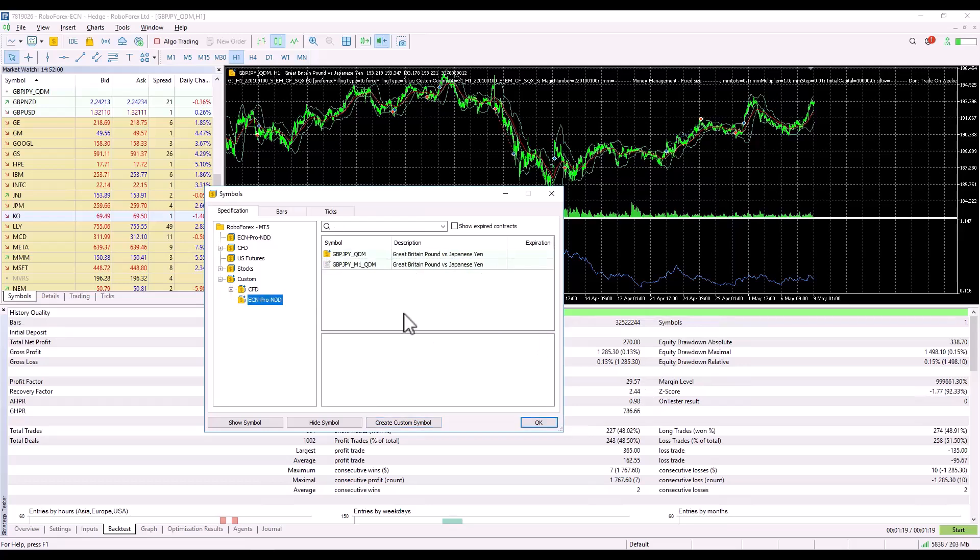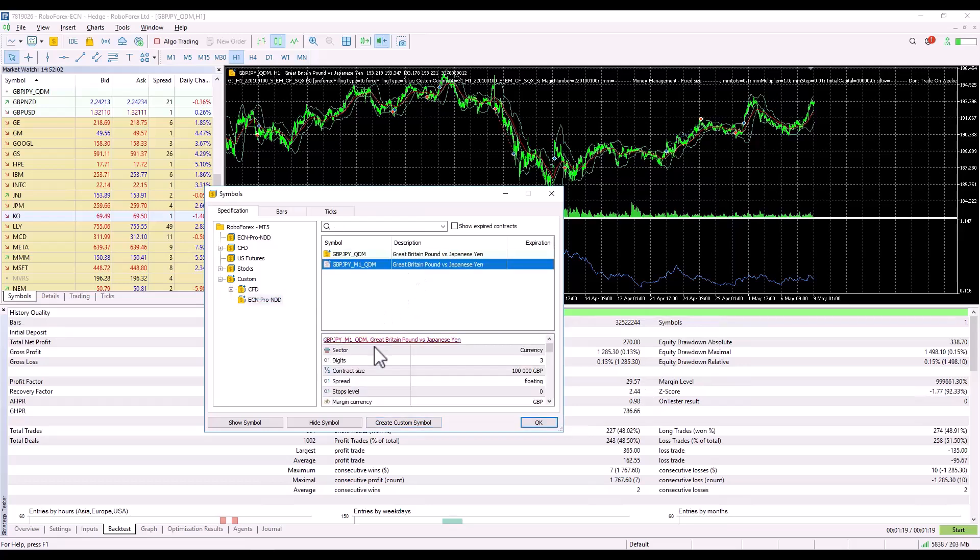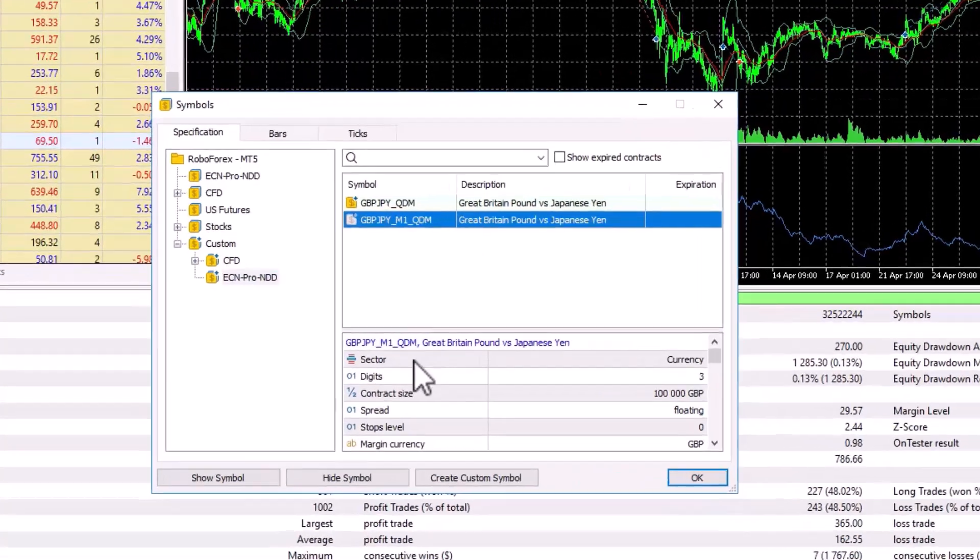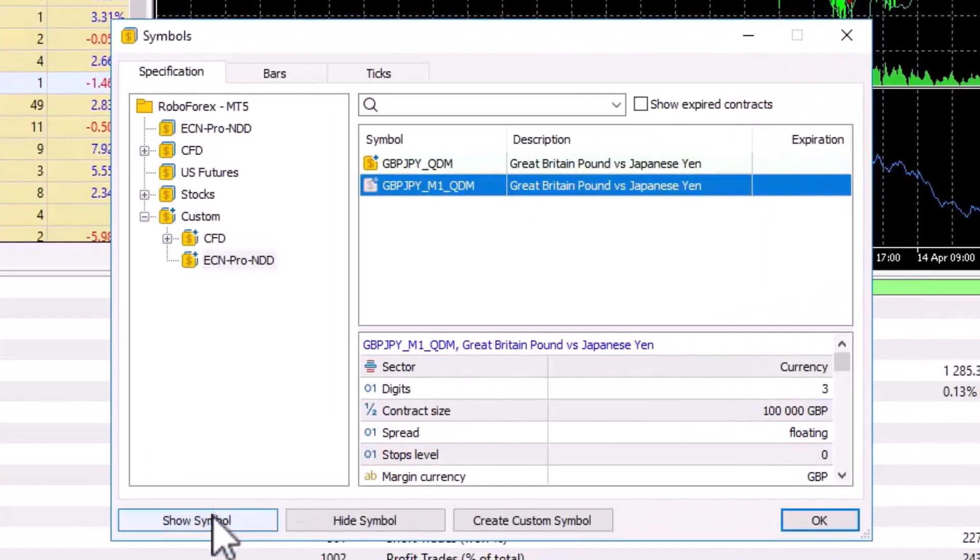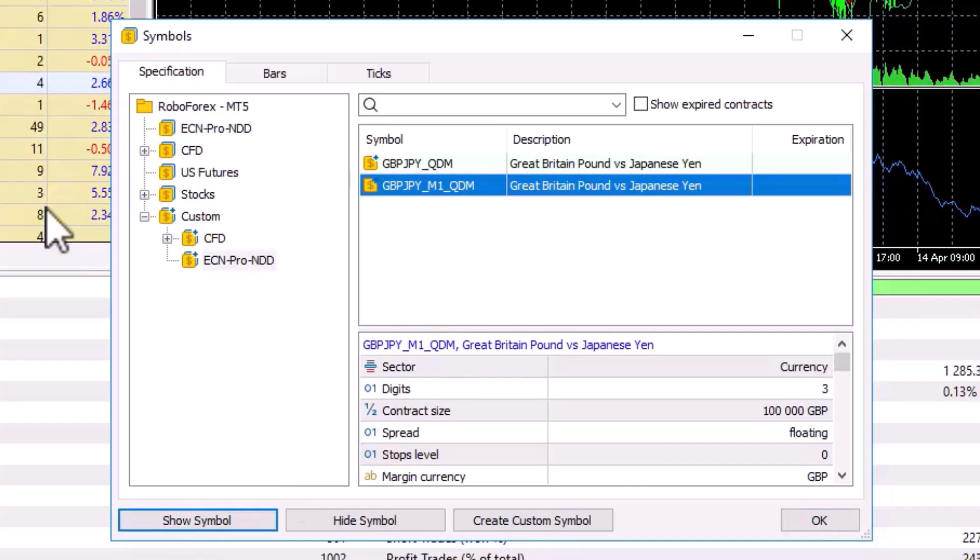This copies all the symbol's values. Now, click on the symbol, click on Show Symbol, and the symbol will appear in the market watch and can be used directly in the backtest.